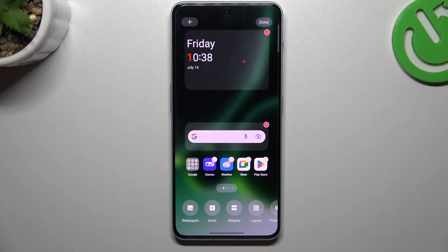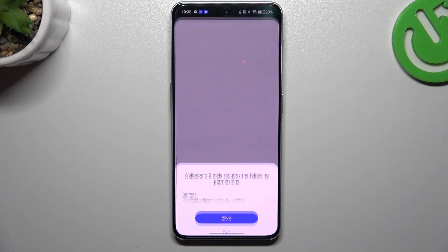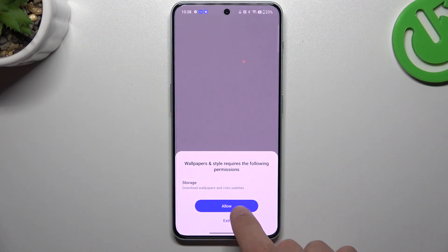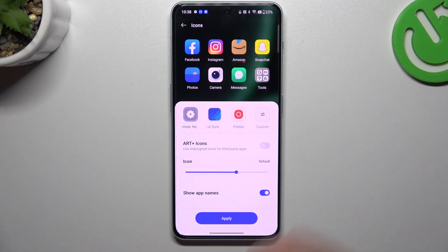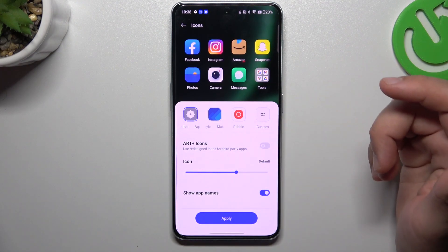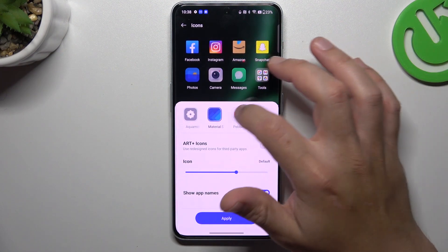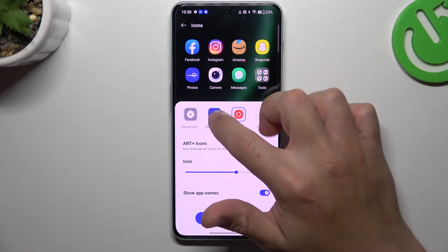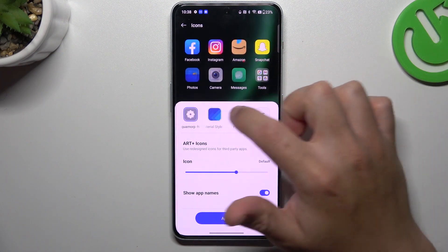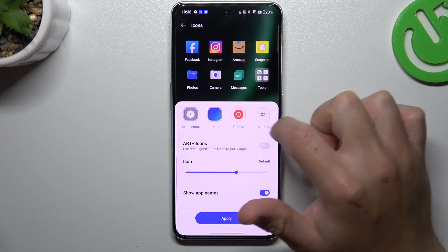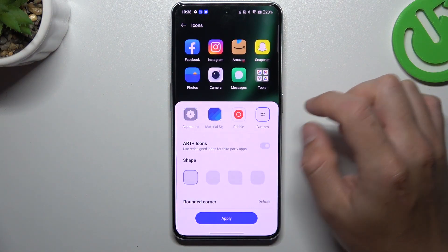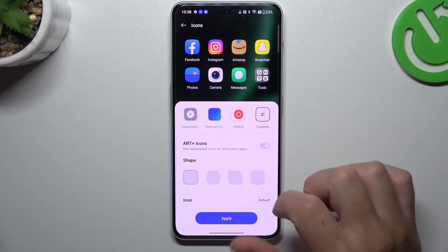And now we have a few options to edit. If you want to change your icons, tap on the icons and choose 'Allow' two times. Now you can use the ready examples or just tap on the custom option to do it by yourself.